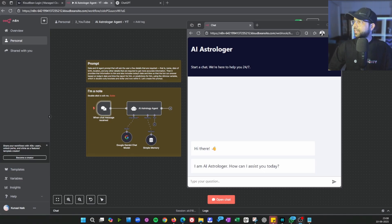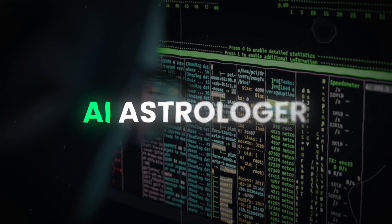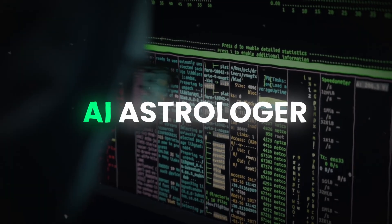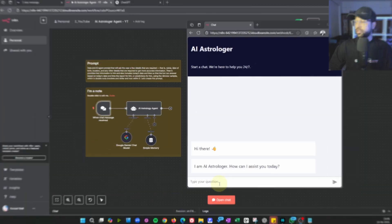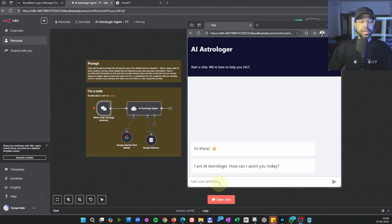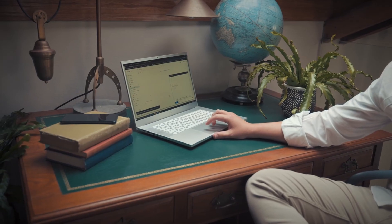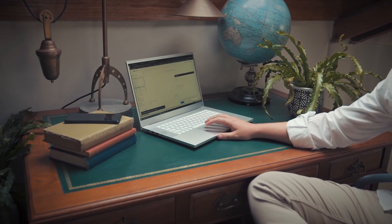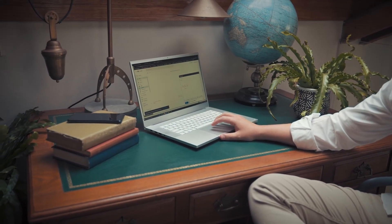In this video we are going to create an AI astrologer — an agentic astrologer — which you can type to, and it will respond to you. We'll make it live so that you can ship it to your clients very easily through a unique link.